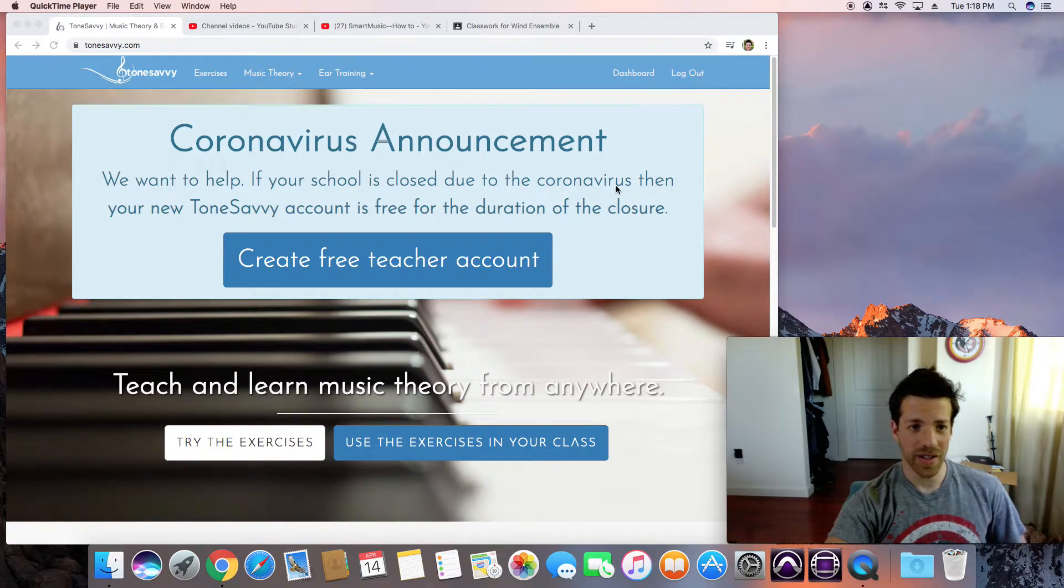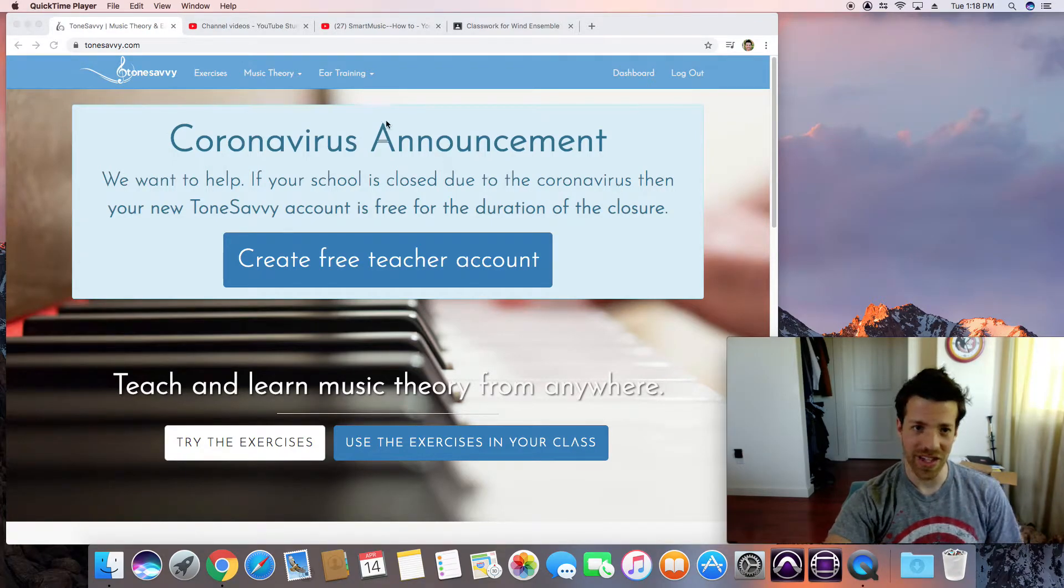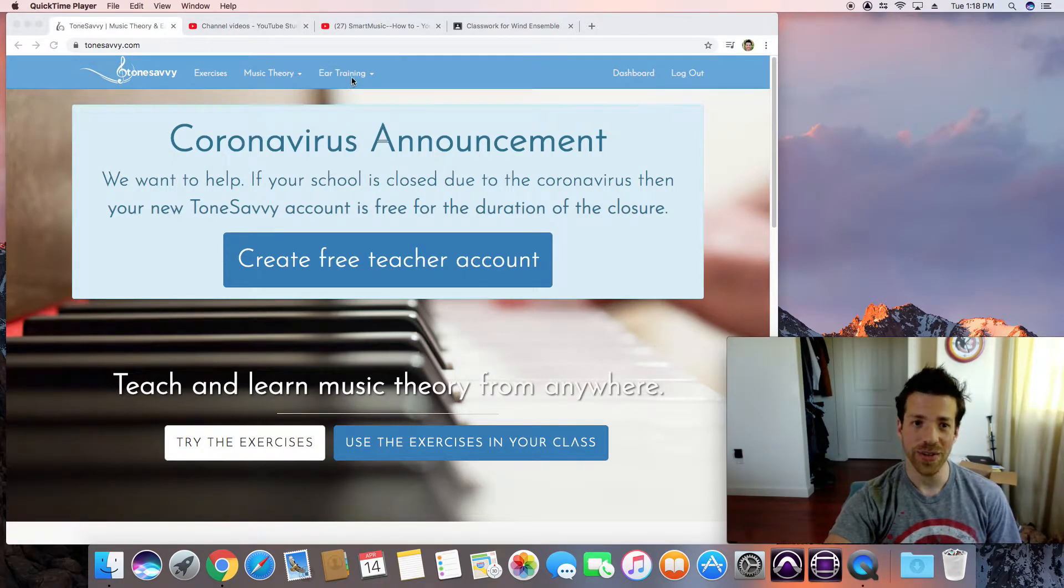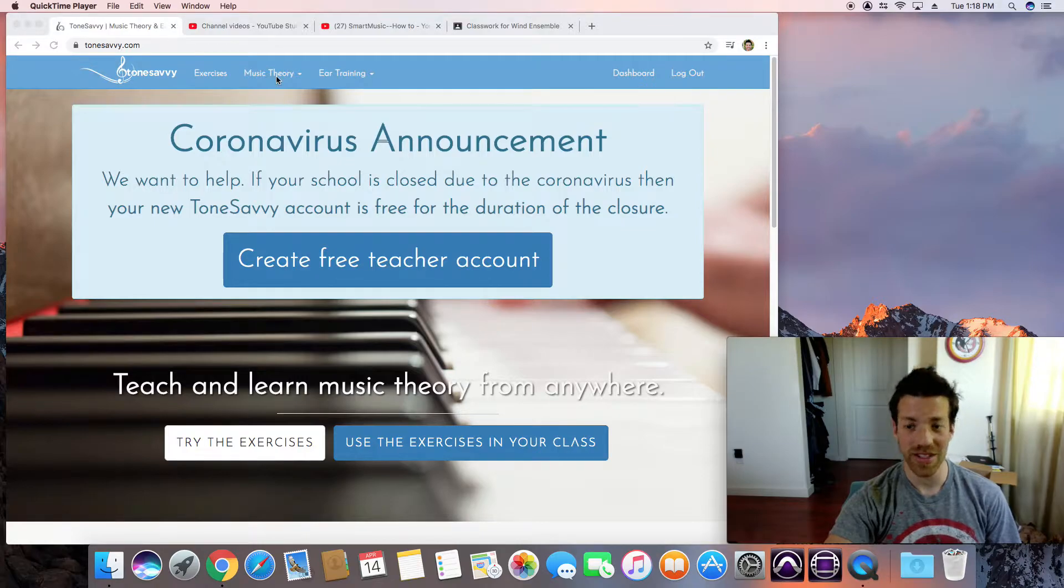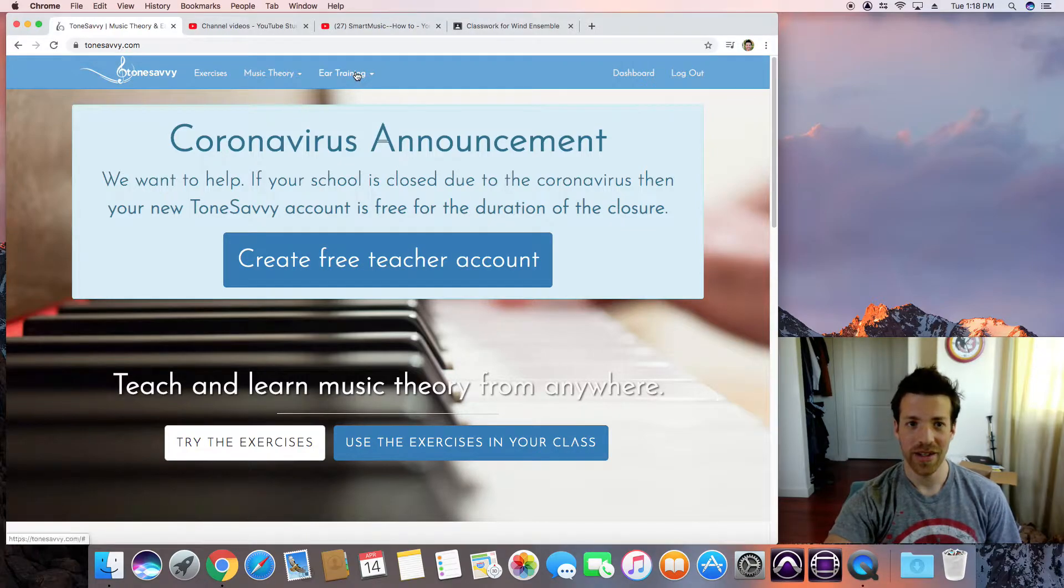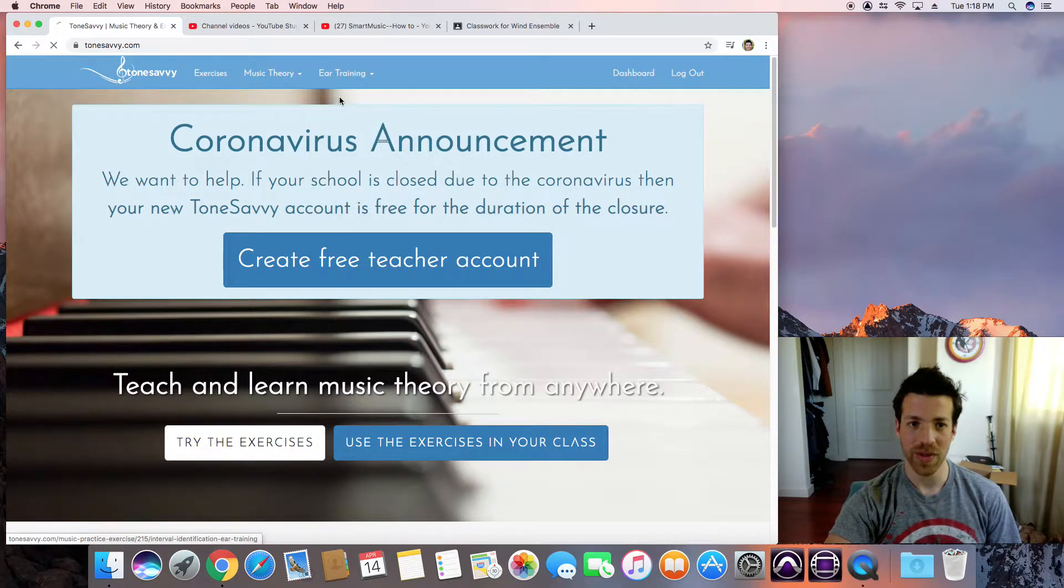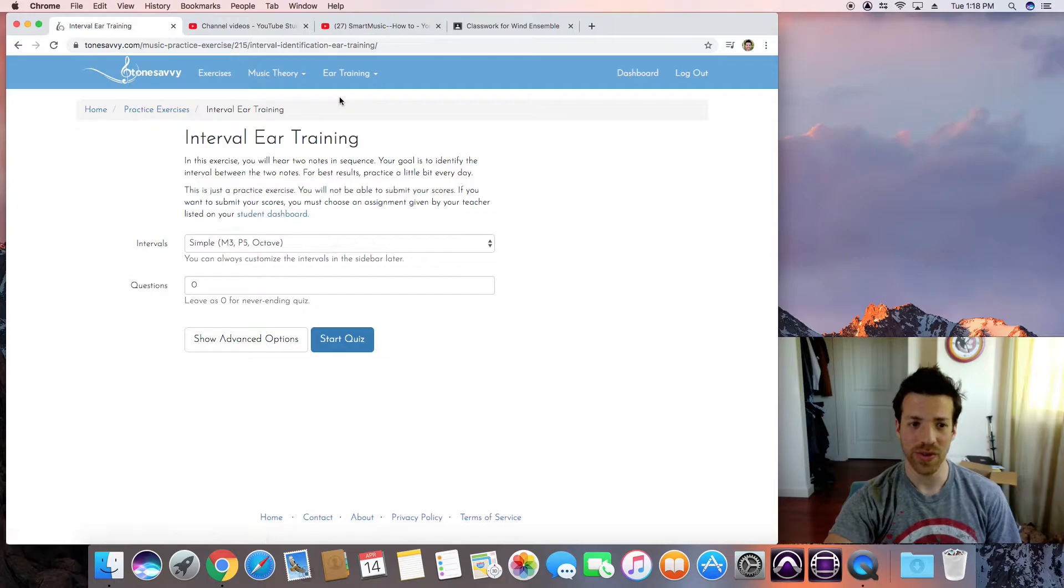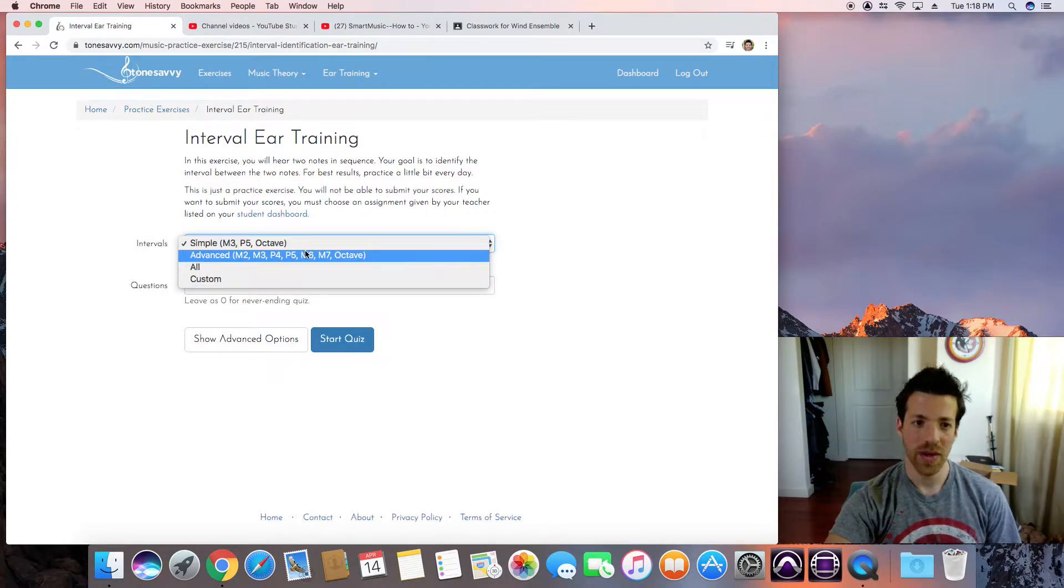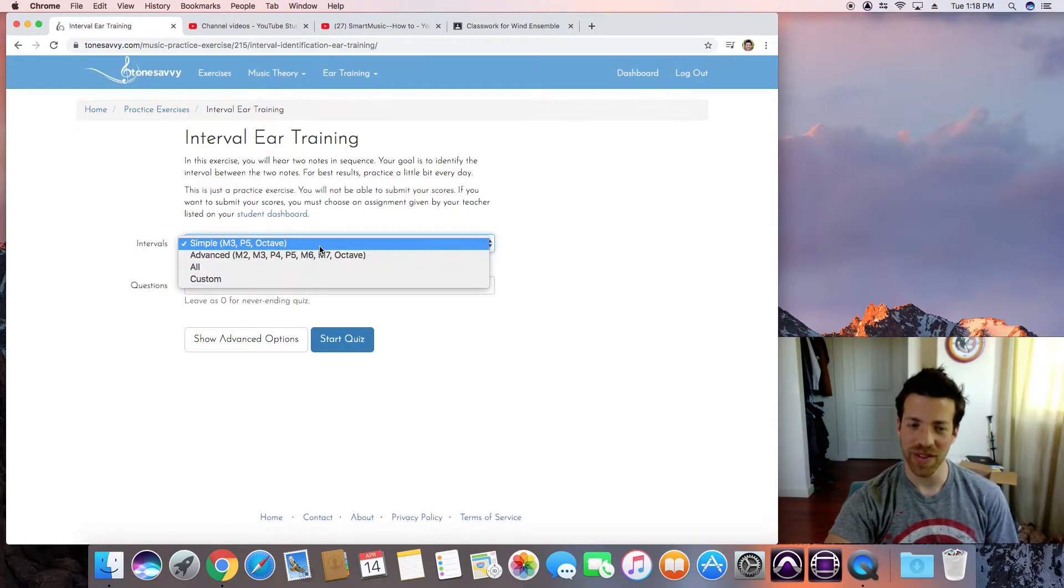We are in Tone Savvy again, and we're going to look at the ear training side. We did music theory, we did an assignment, here's ear training. We're going to work on intervals. We've already done that.